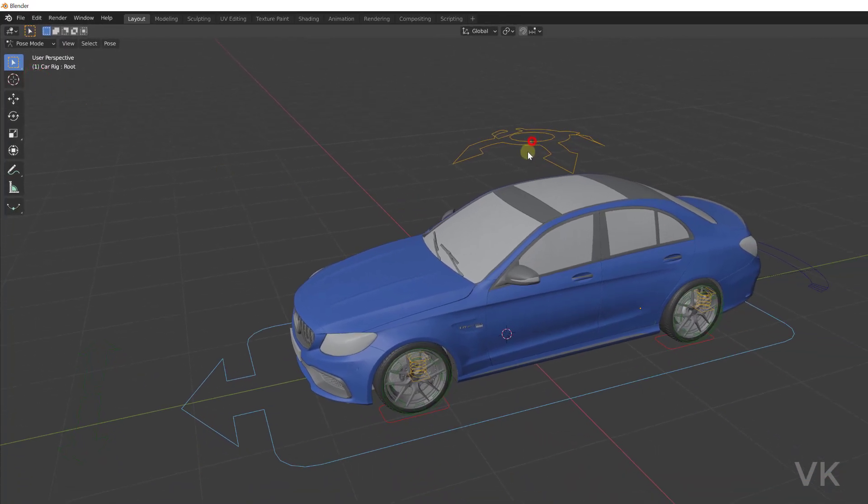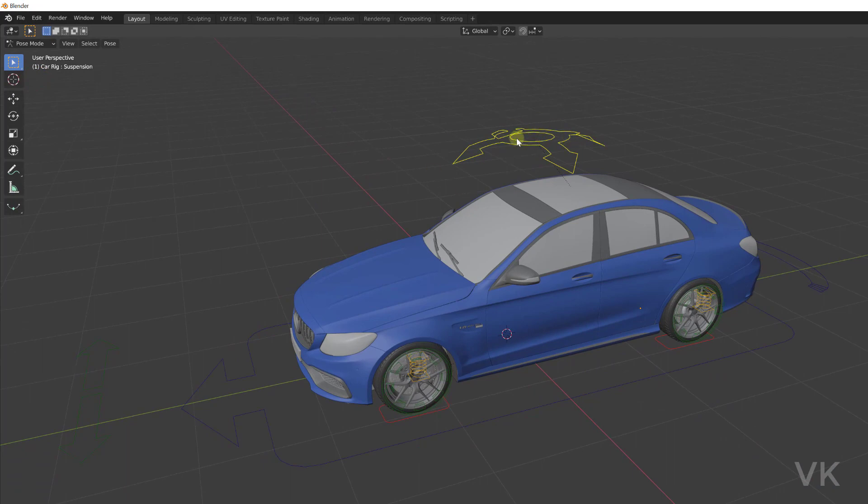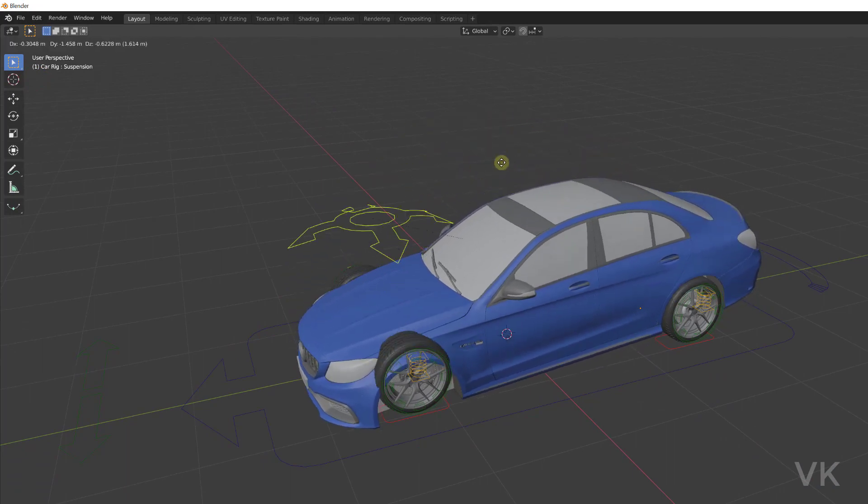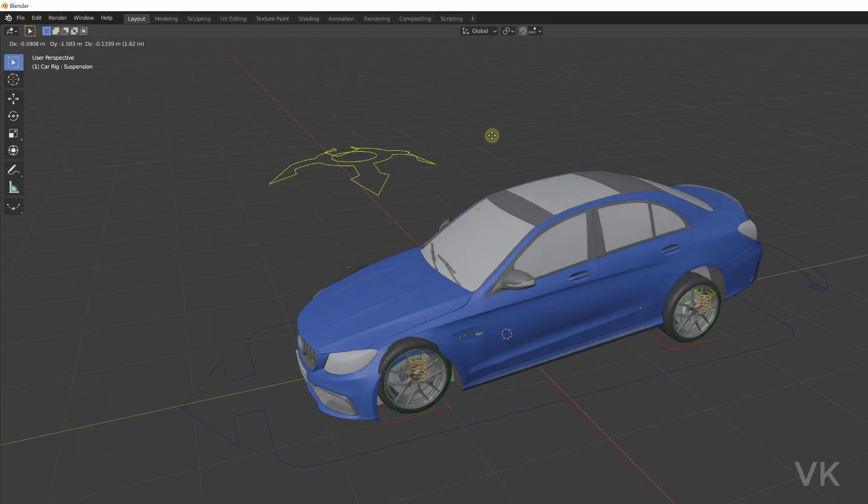I can select the rig. See, now I can use a rig in pose mode.